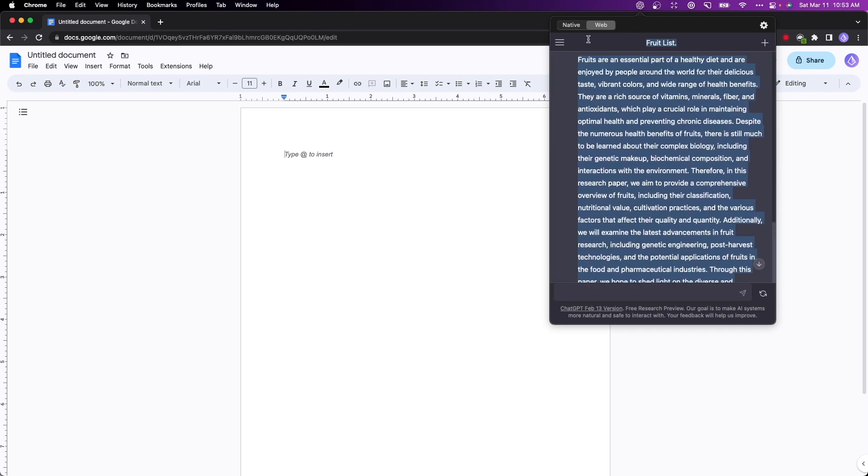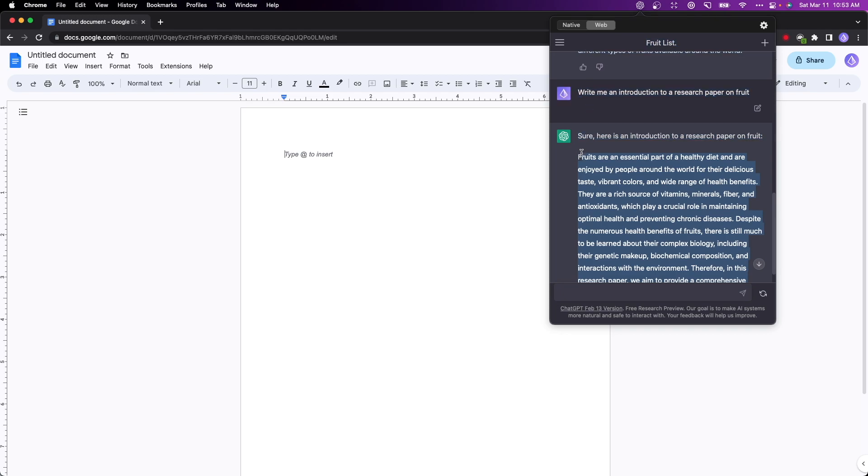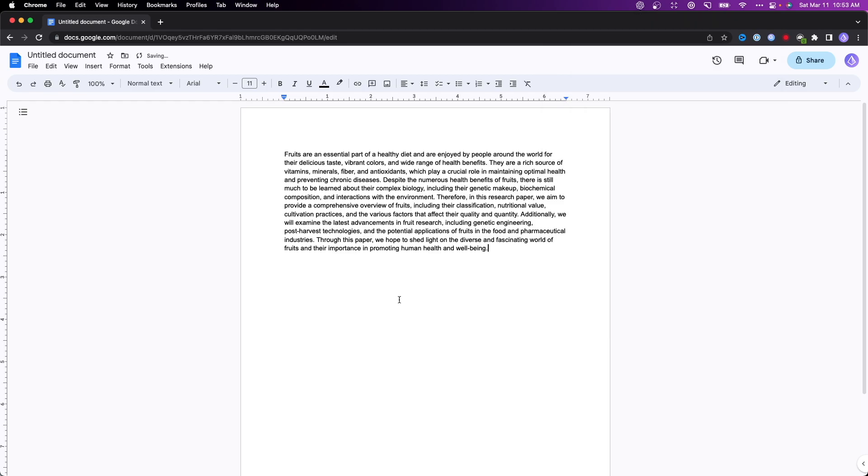Let's go ahead and copy all of this text right here and paste that into our Google document.